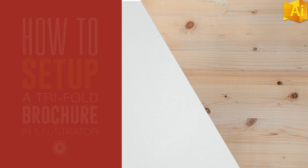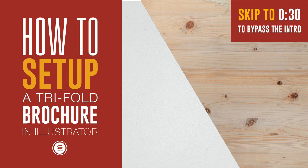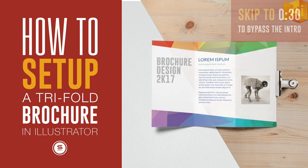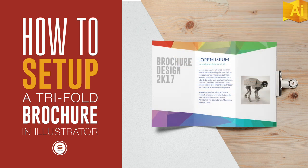Today I'm going to show you how to set up a trifold brochure for print in Adobe Illustrator. A quick, simple and easy Illustrator tutorial.